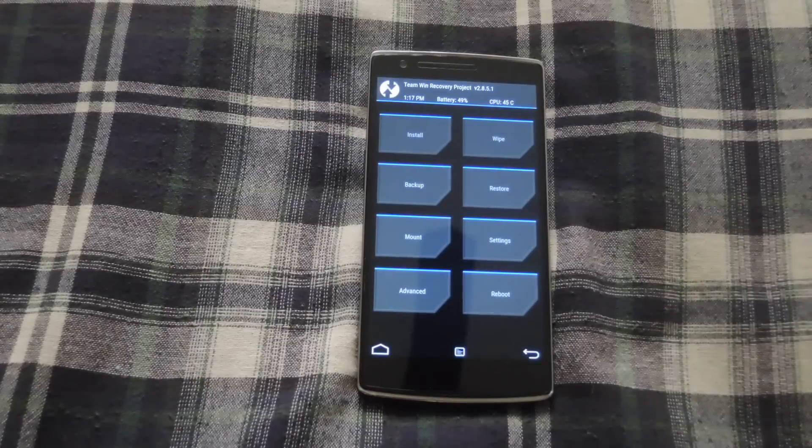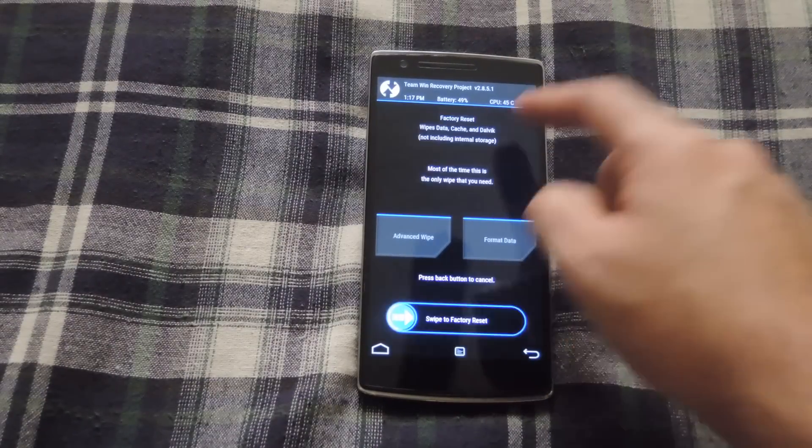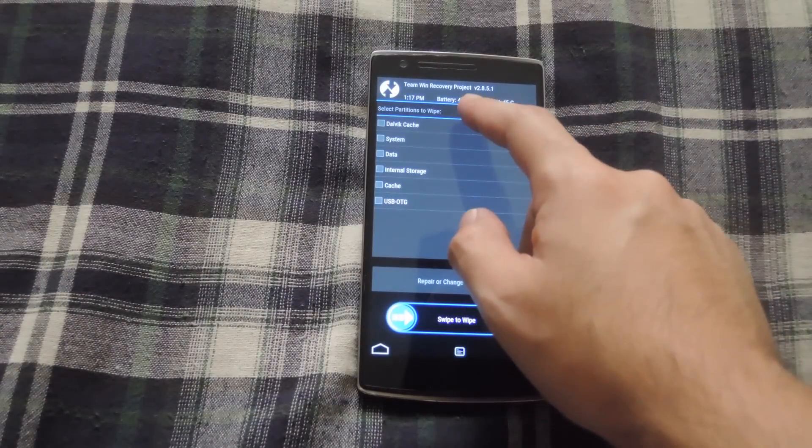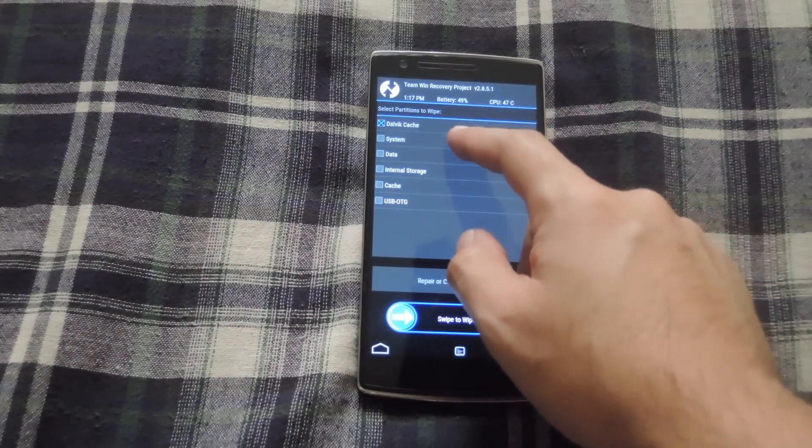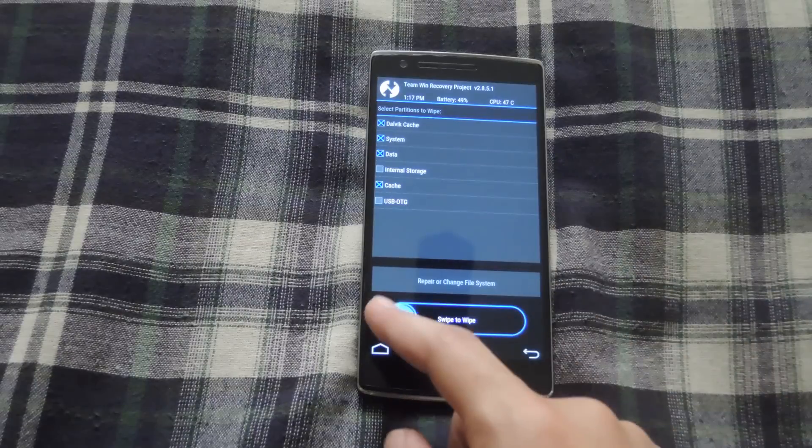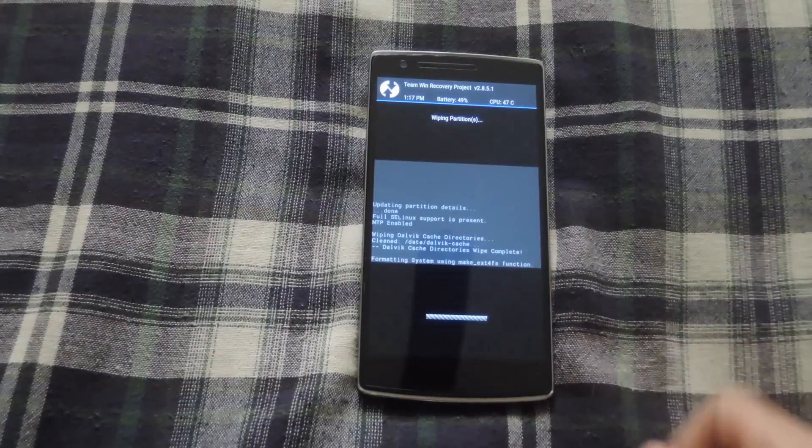Now that TWRP is loaded up, hit wipe, select Advanced Wipes, and then check Dalvik, System, Data, and Cache, and then swipe to wipe.